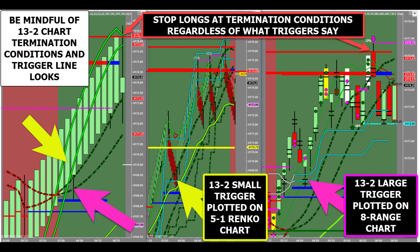None of our trading rules or termination conditions will change in this lesson. The goal is to enhance your visualization of trade setups and their probability of success or failure.